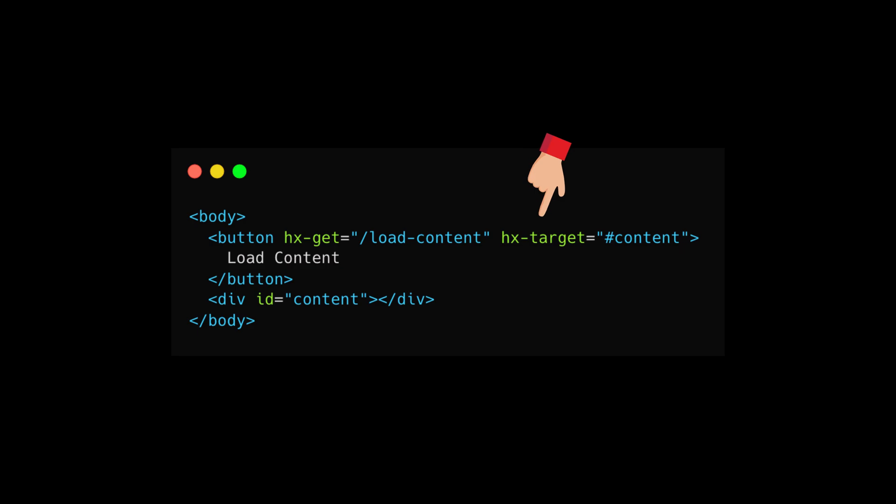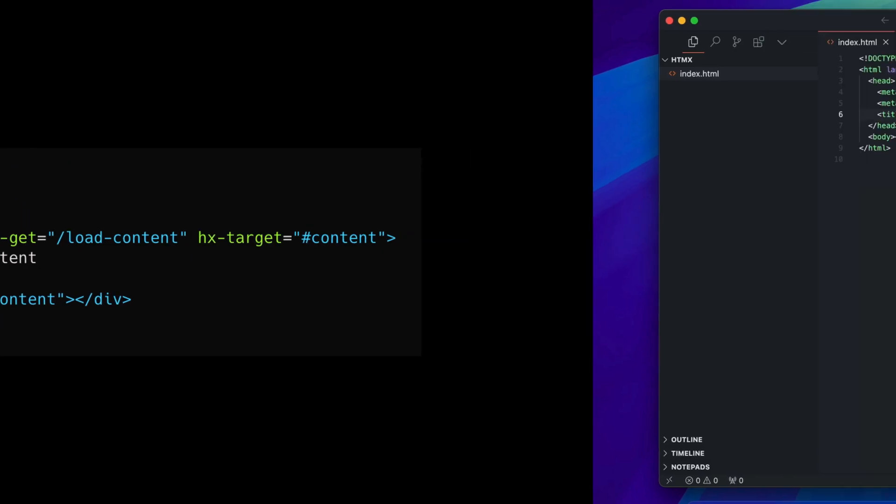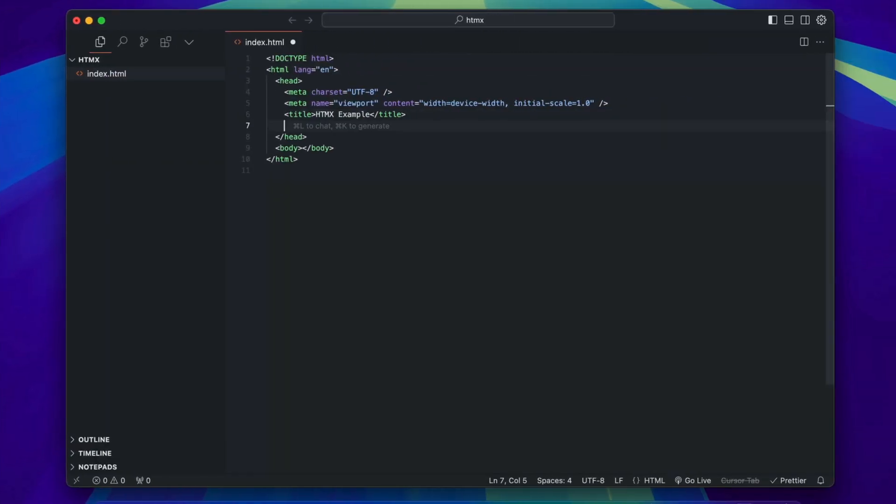To install it, add this script tag to the head of your HTML file. Now you need a server that returns HTML as a response to handle requests.